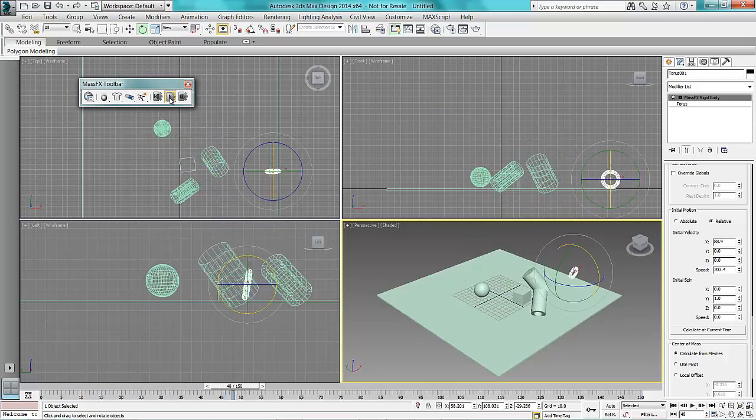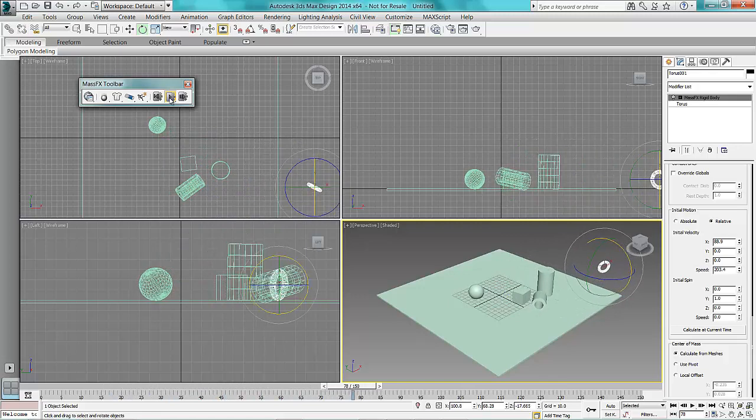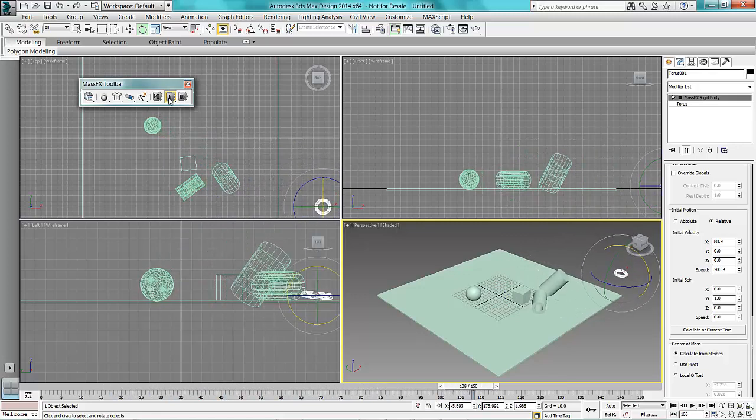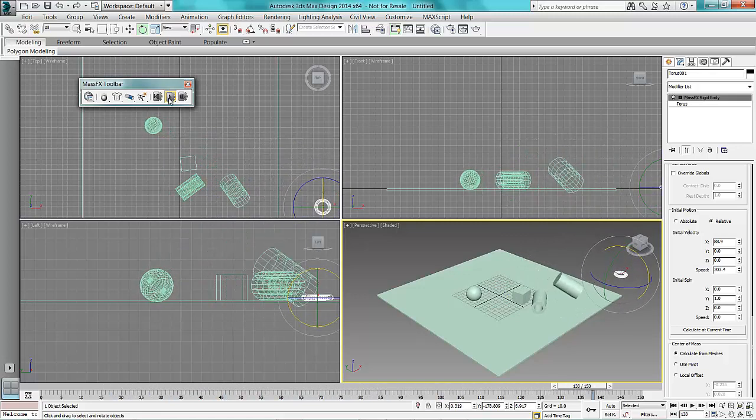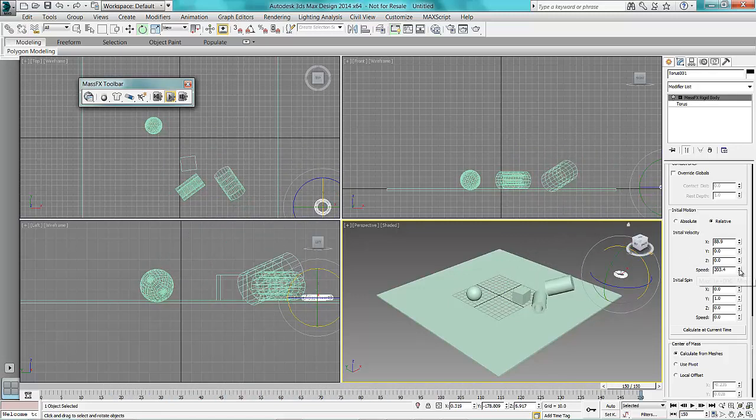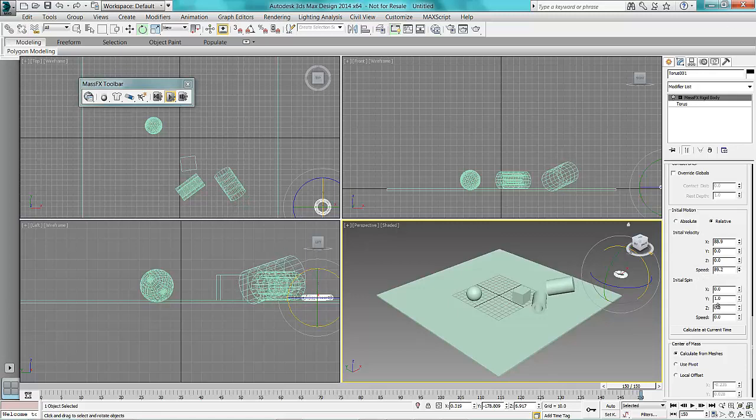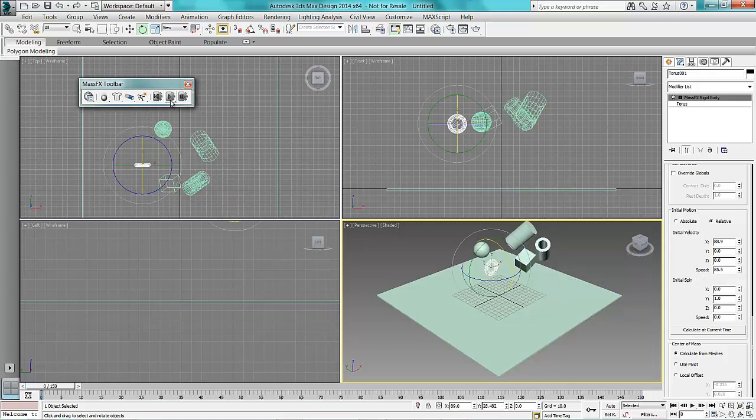As you can see, it jumps around quite a bit now. Okay, so maybe it's a bit too much on there. Reduce that a bit. Rewind that, press play.